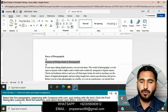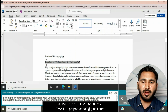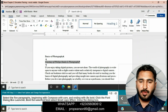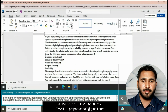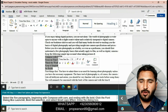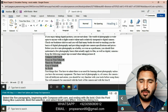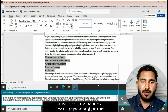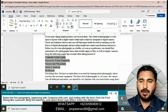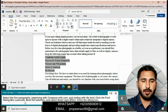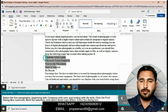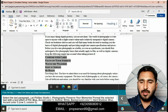Now select the fifth paragraph beginning with 'Compose with Care' and ending with 'Be Bold.' Click the Font dialog box launcher, bold the selection, and then select Small Caps. Close the dialog box. Go to the Font group and apply the Small Caps effect, then go to the Font group and apply bold.